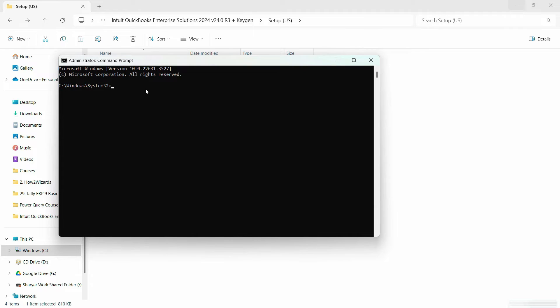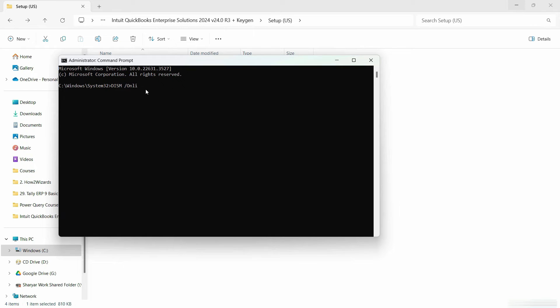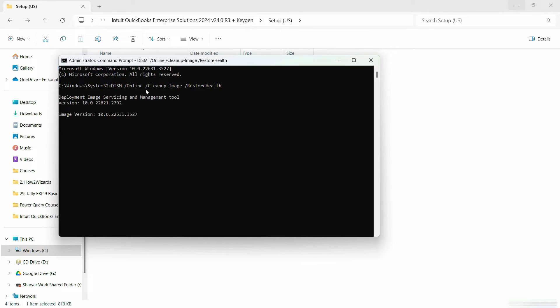Now, this is the elevated command prompt. Let's try here now our command, which is DISM forward slash with a space online cleanup dash image forward slash restore health. Hit enter. And now you can see that it now worked easily.